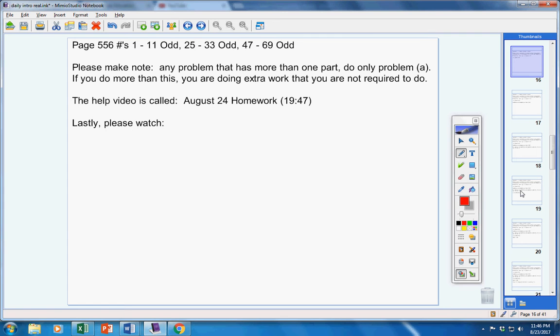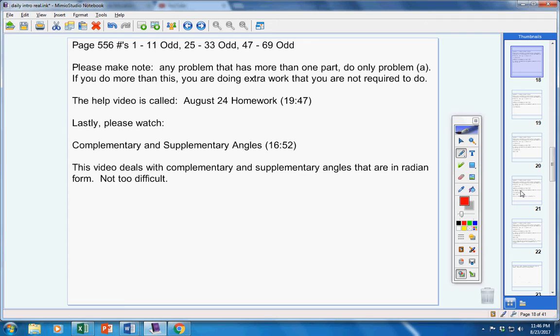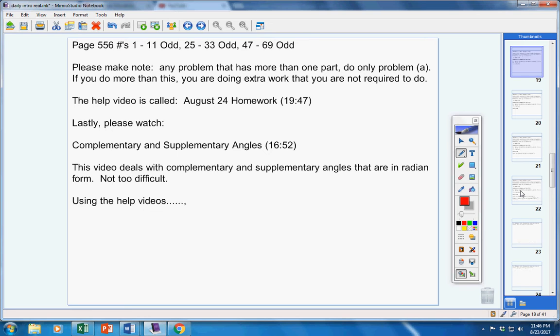Lastly, when you're done with this assignment, please watch this video here, Complementary and Supplementary Angles. This video deals with complementary and supplementary angles that are in radian form. Not too difficult, but you will have to study.